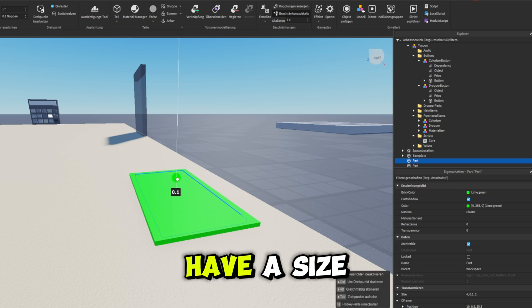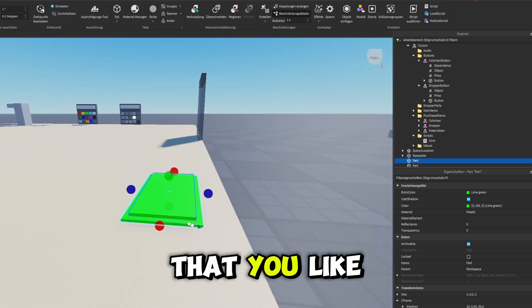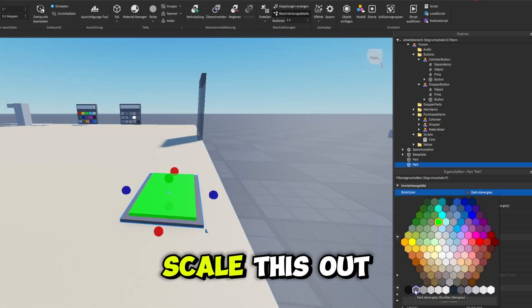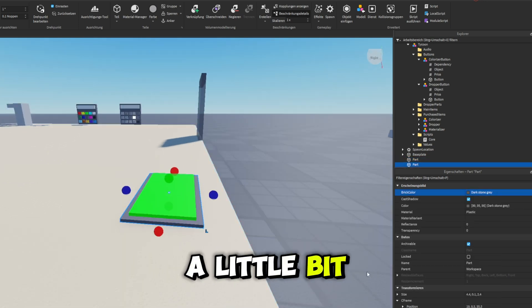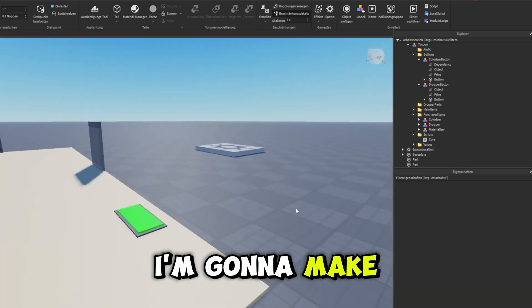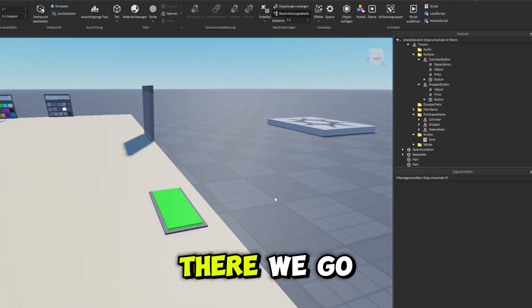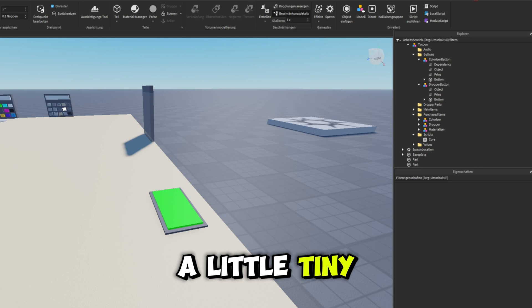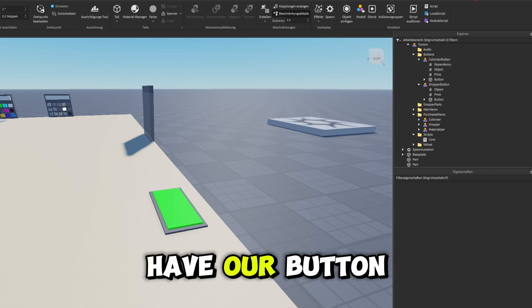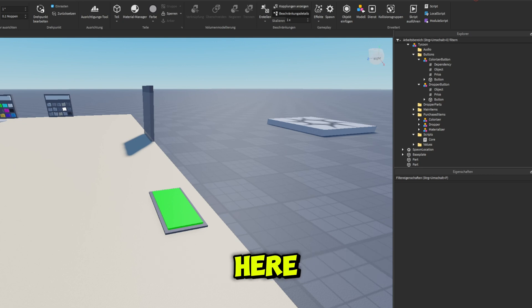So once you have a size that you like, I'm just going to scale this out a little bit, just like this. I'm going to make this gray. There we go, and that is a little tiny button base. So now we have our button here.